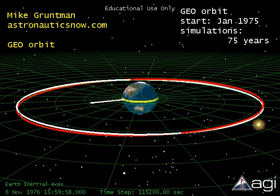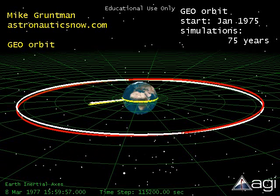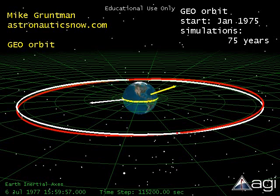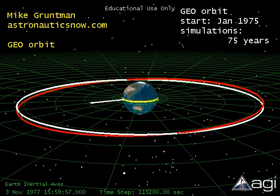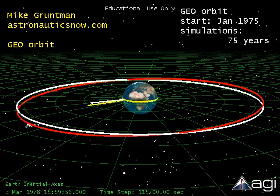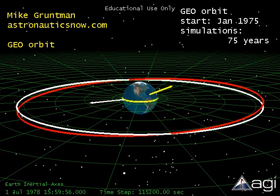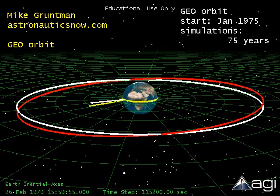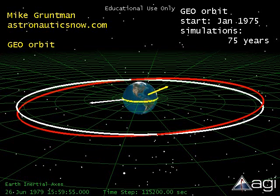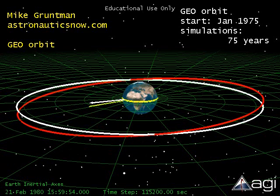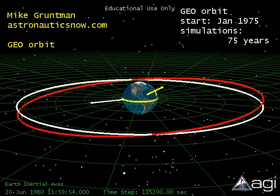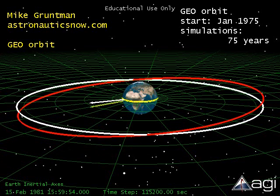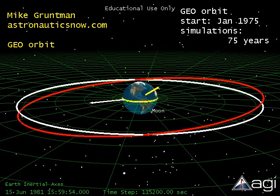One can already see that the orbital plane begins to deviate from the equatorial plane. This orbit tilt, characterized by inclination, grows approximately one degree each year. Inclination, or the angle between the orbital plane and the equatorial plane, grows almost linearly with time. The Moon and the Sun are not in the equatorial plane, and they exert gravitational forces with components normal to the orbital plane. One can think about an orbiting satellite as a rotating disk of a toy gyroscope, and out-of-plane forces producing torque and causing precession of the spin axis of the rotating disk.